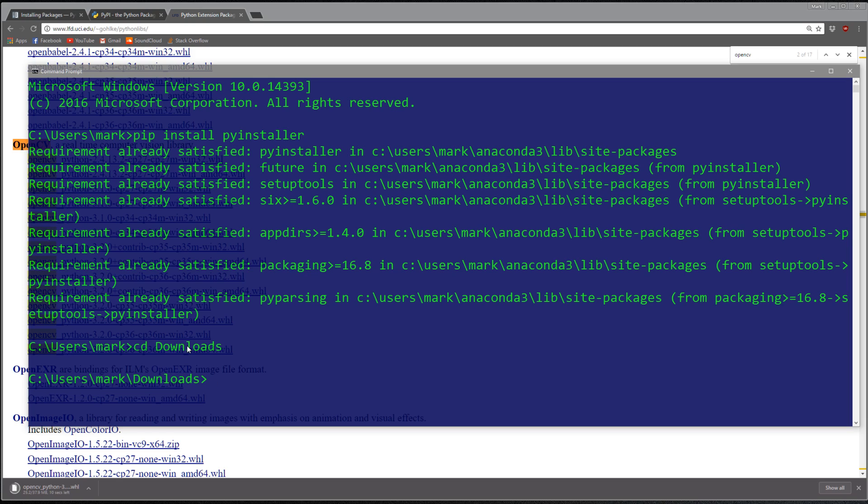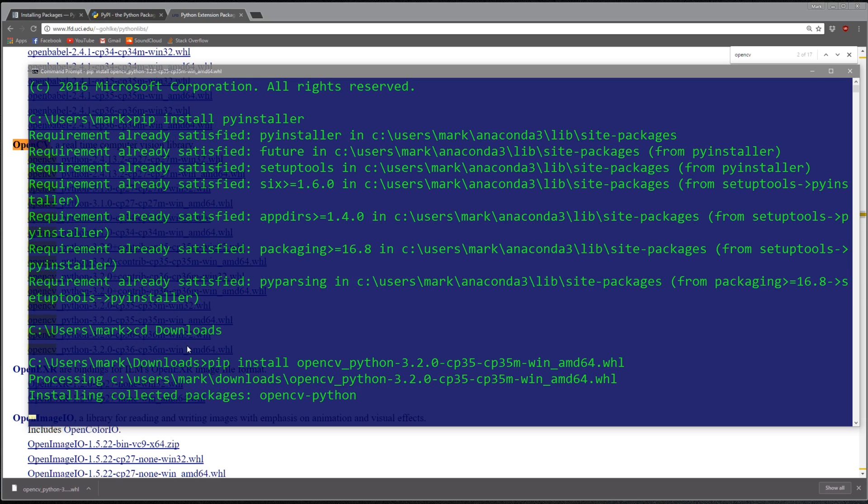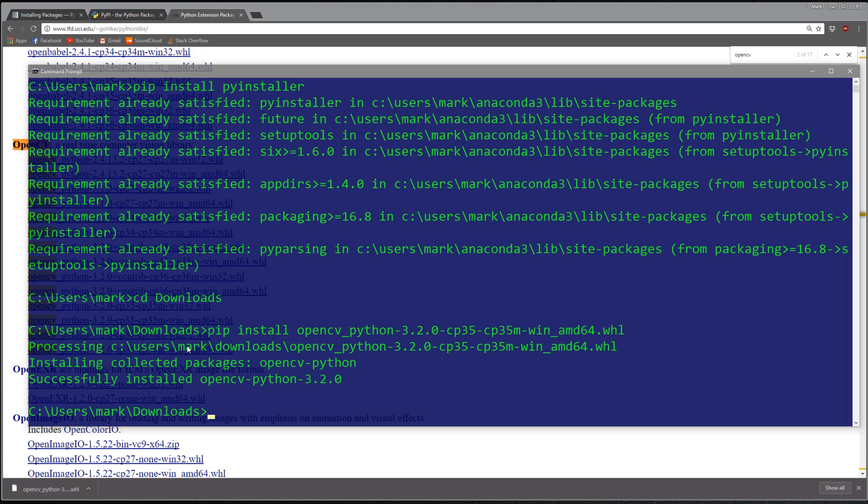This wheel file is in my downloads folder, so I just go into my downloads folder. I just do pip install that wheel file, so it should be OpenCV, hit tab to auto-complete, I hit run, it's going to download it.